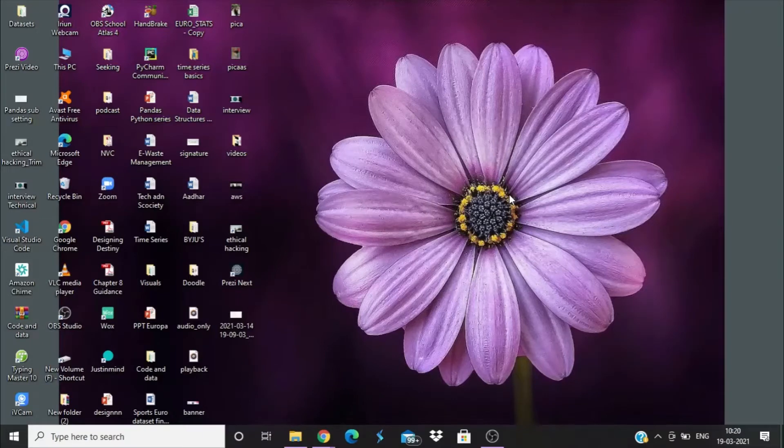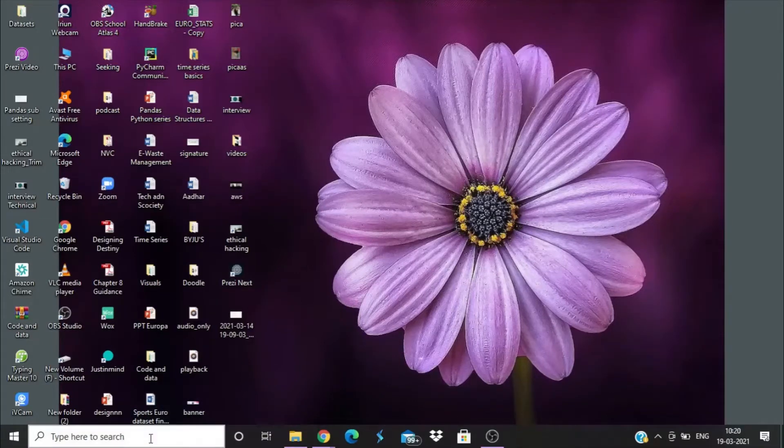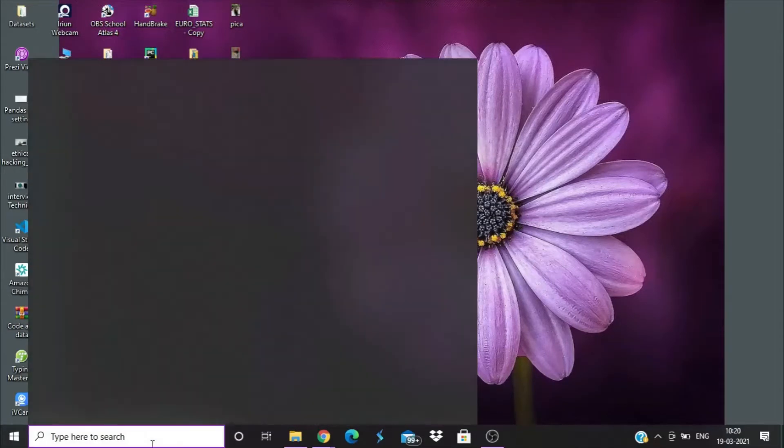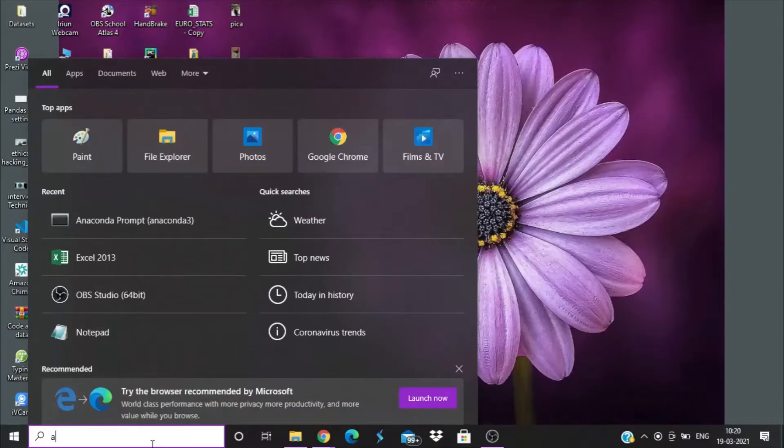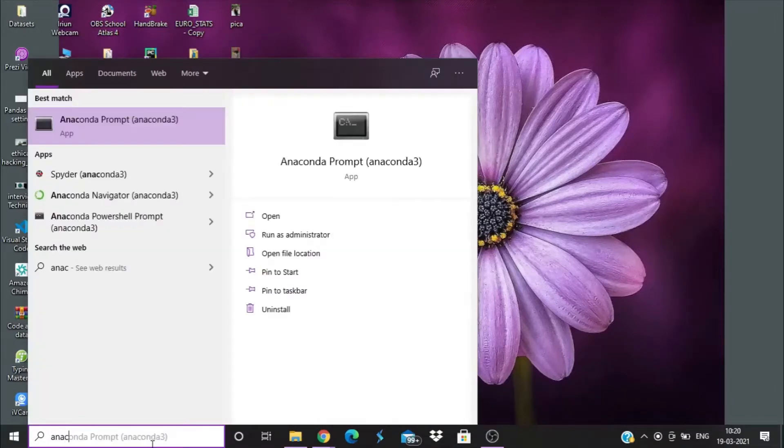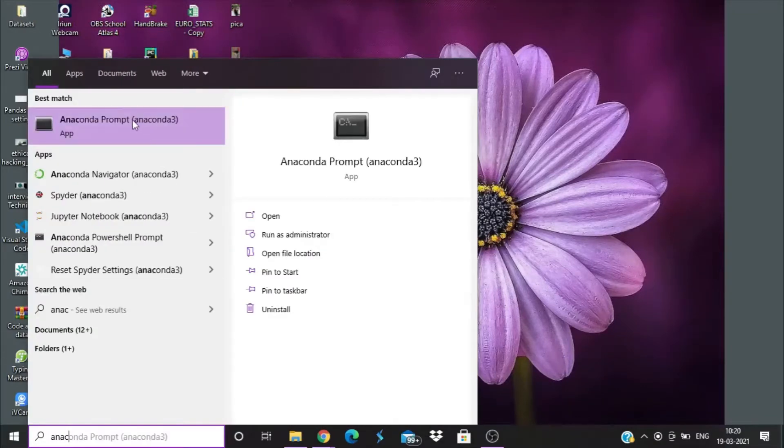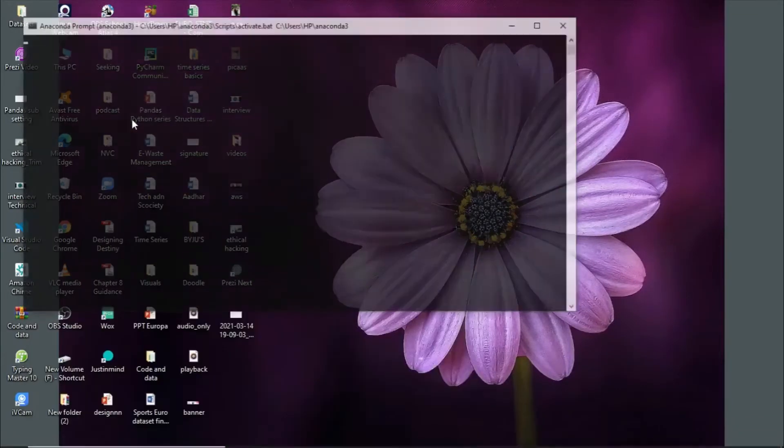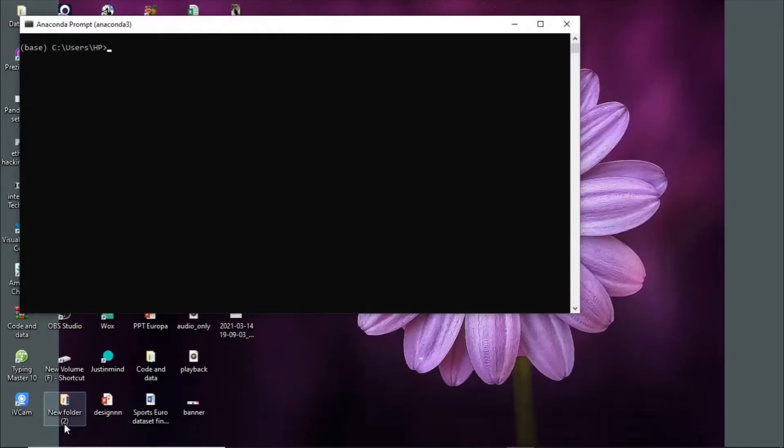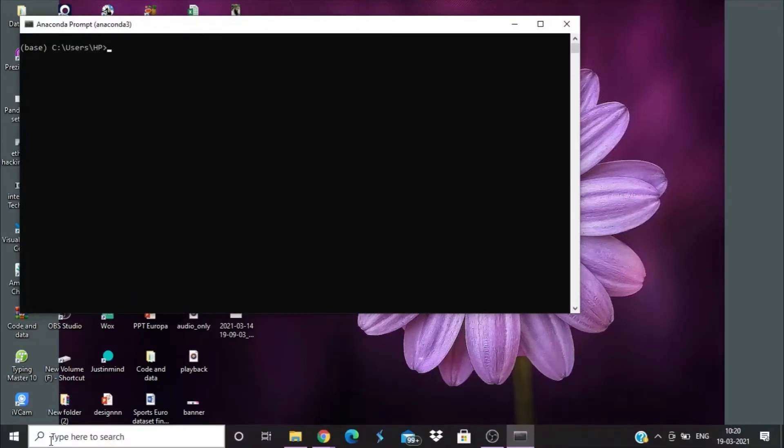Hello everyone, today we'll discuss how to check your conda environment. To do this, go to the Anaconda command prompt by typing it in the Windows search space.